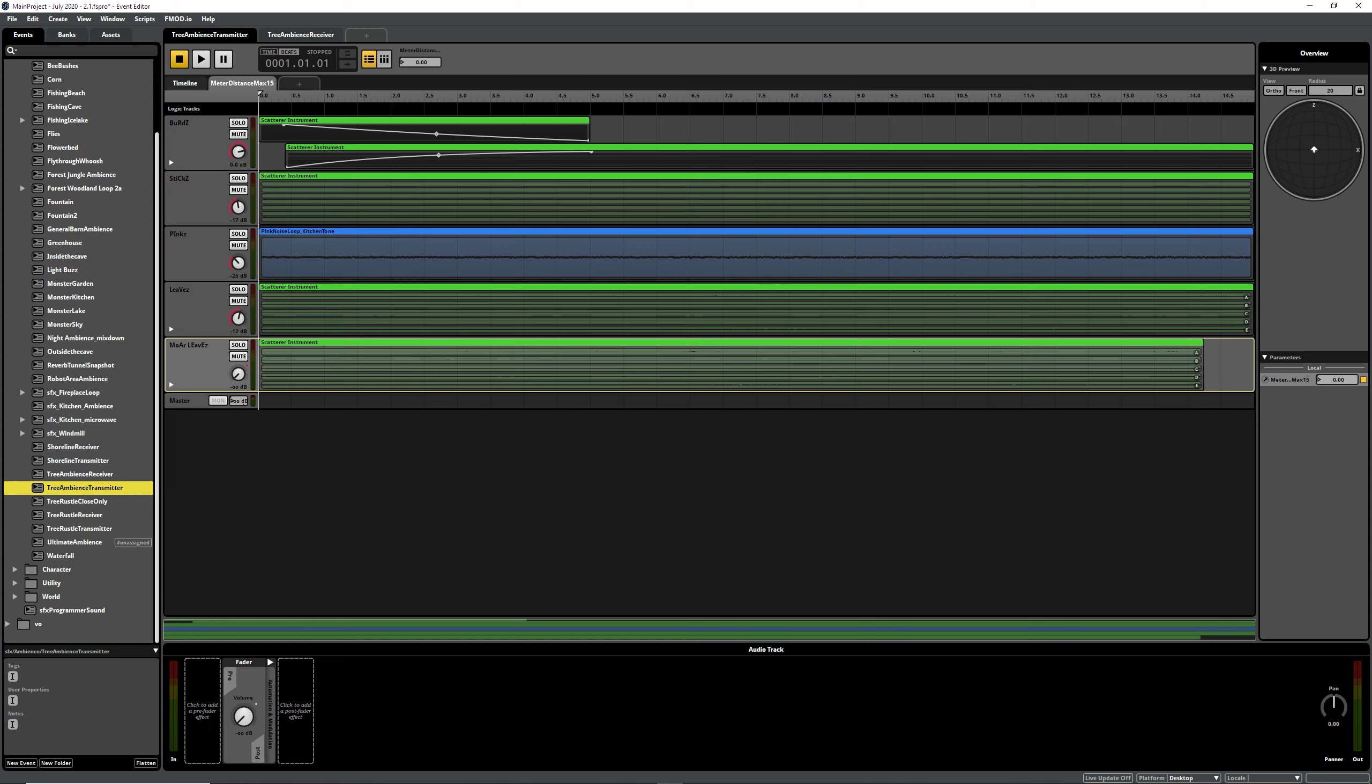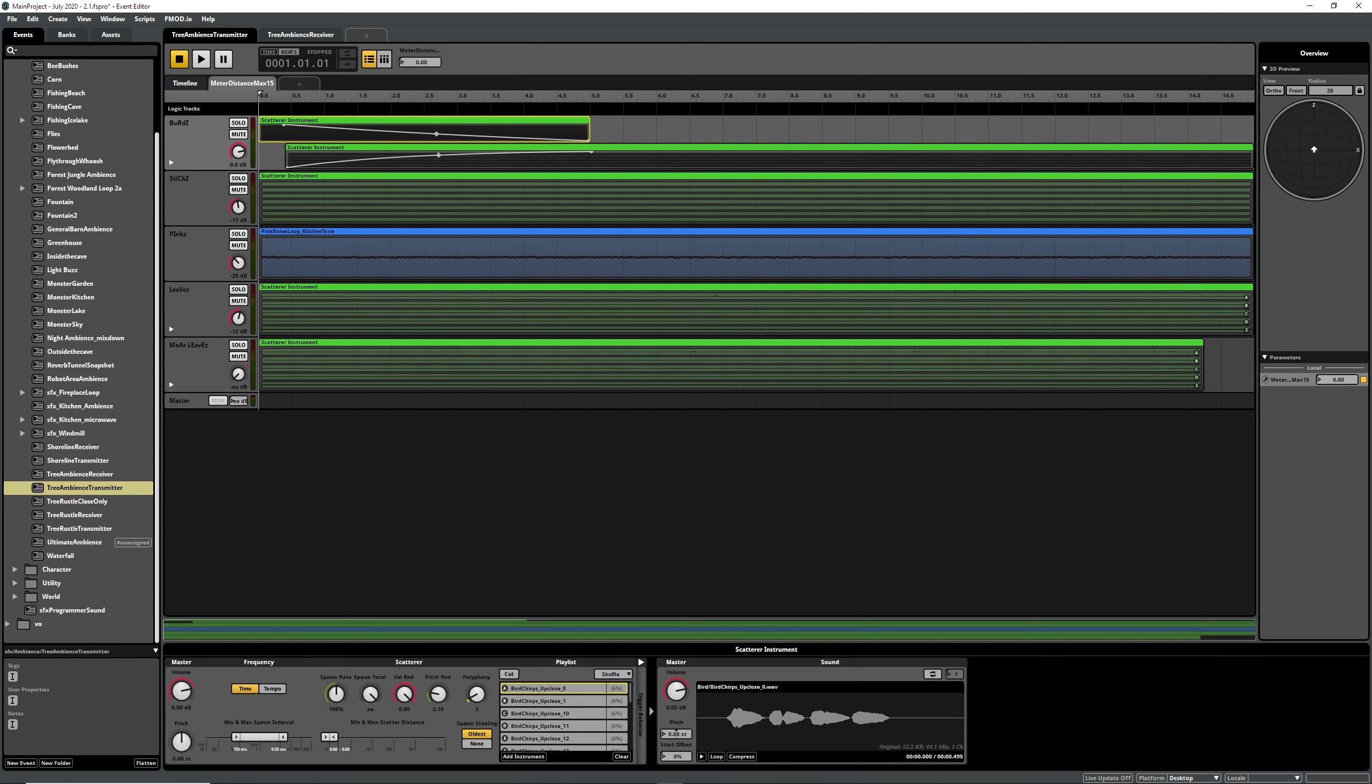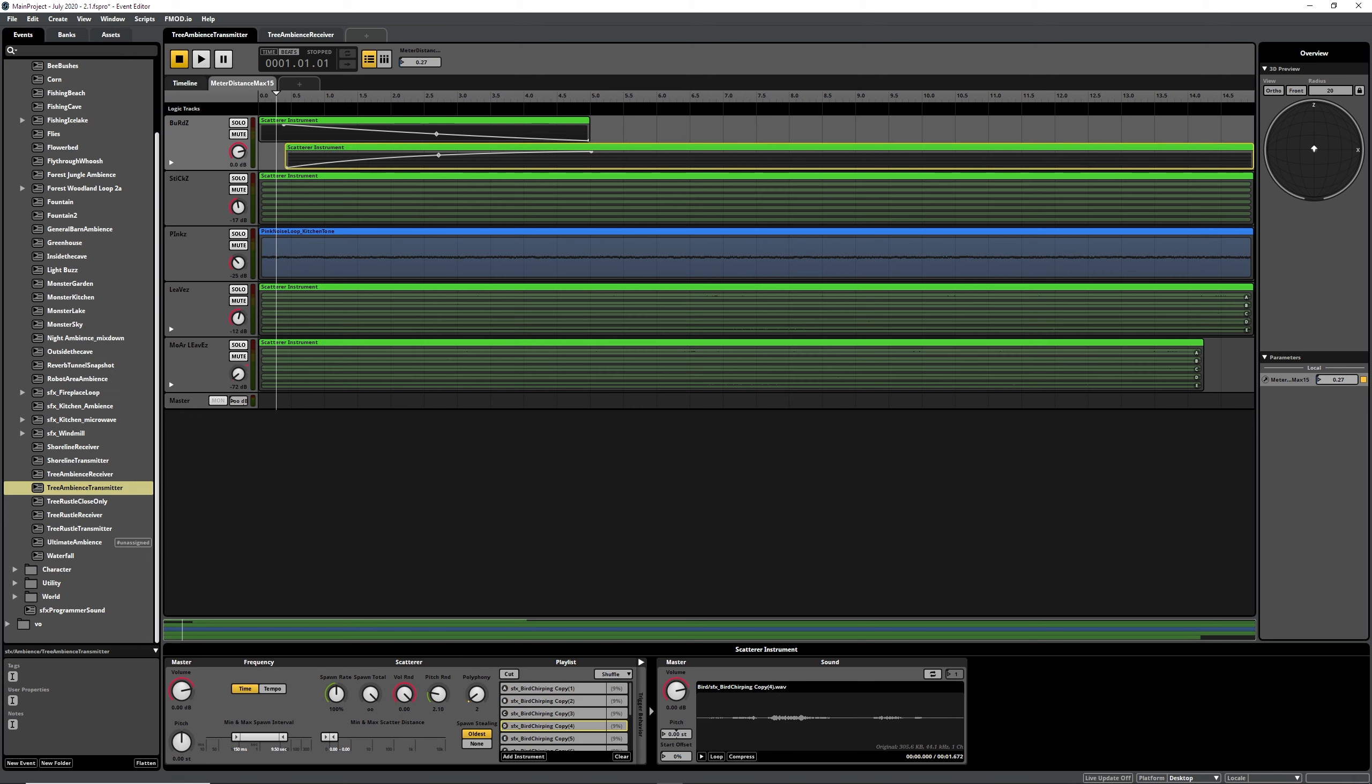So in our tree ambience transmitter we have birds that are up close like this, and then as we go further away it blends into birds that are a bit further away.